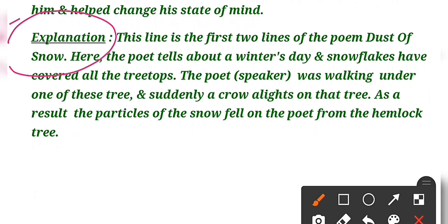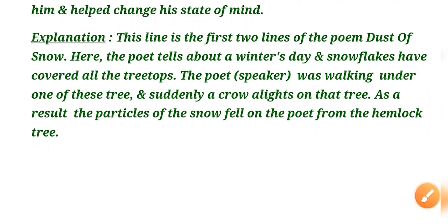Then after, the next heading you will do is 'Explanation'. Here you have to explain what the above line means. In explanation, you can write that this line is the first two lines of the poem 'Dust of Snow'. Here the poet tells about a winter's day and snowflakes have covered all the treetops. The speaker was under one of these trees and suddenly a crow alights on that tree. As a result, the particles of the snow fell on the poet from the hemlock tree.